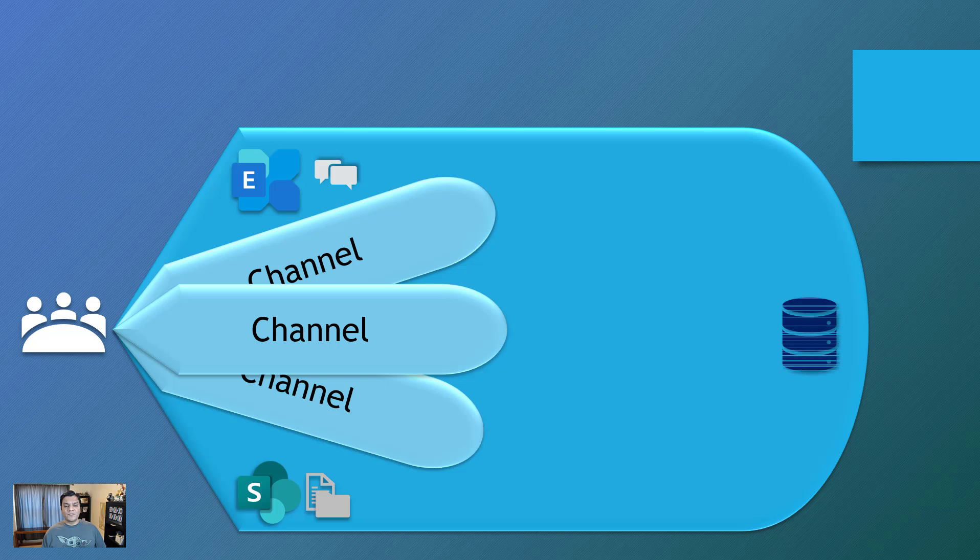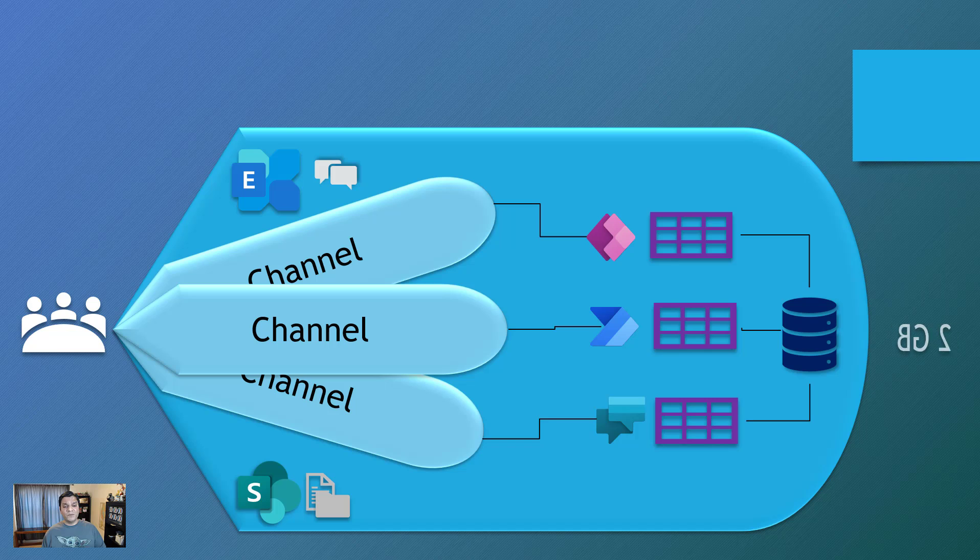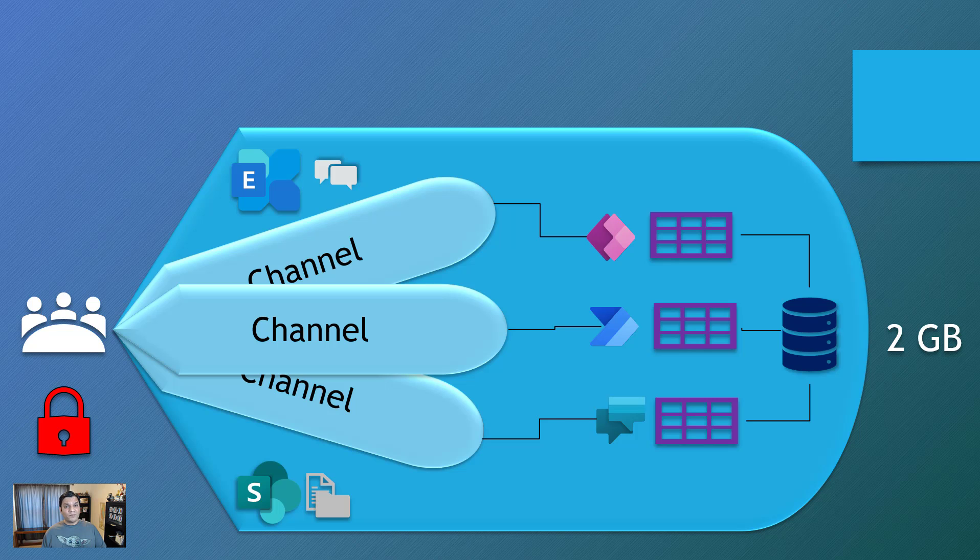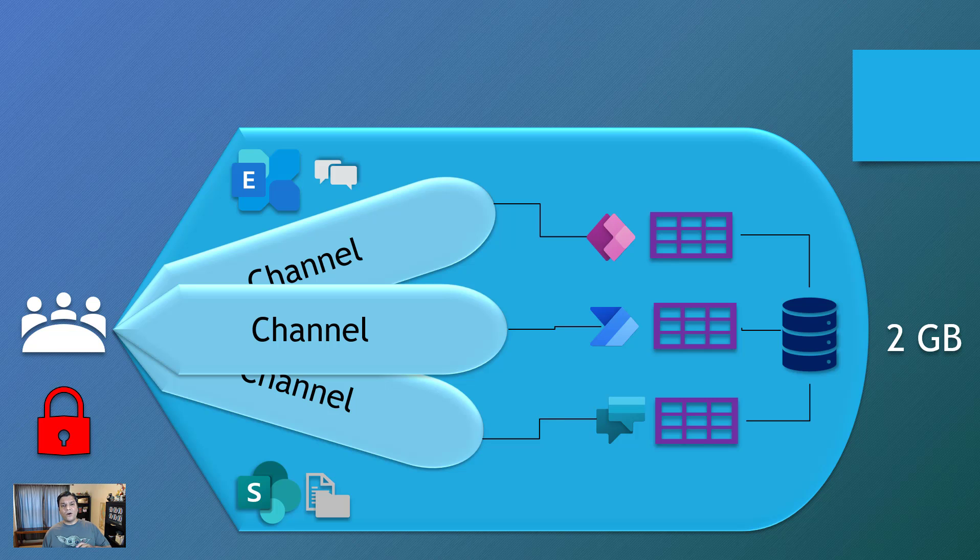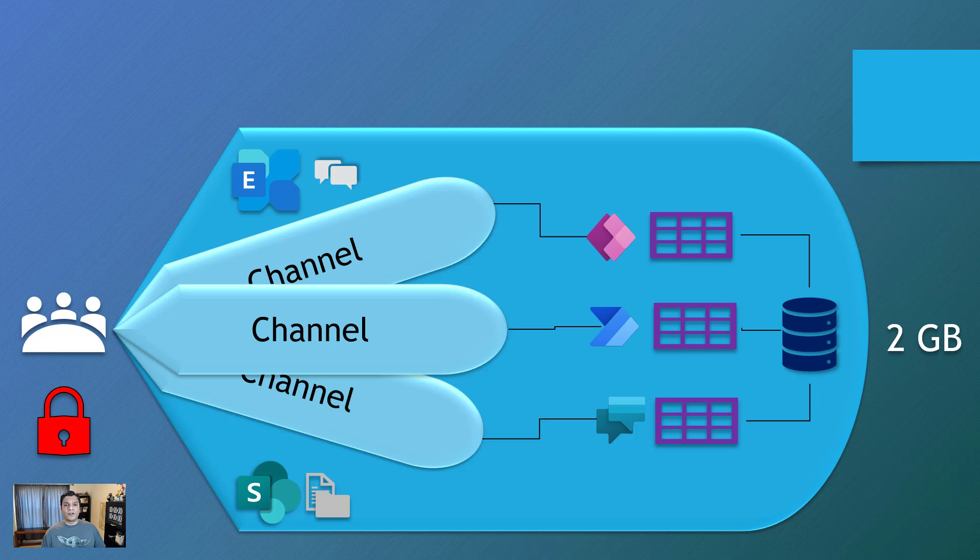But then later on in the game, something happened. A new concept of Dataverse came in. And Dataverse is where you could store all the tables. You could have your apps, flows, and chatbots over there. Out of the box, you got two gigs of data, which is huge. And all the security was tied into the security group that applied to that team. So it was already pretty slick. And I was pretty happy about that.